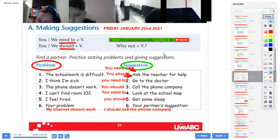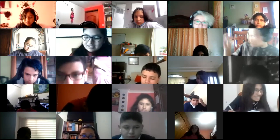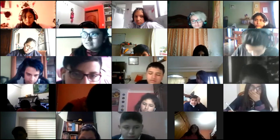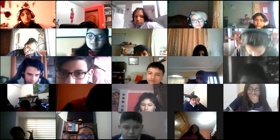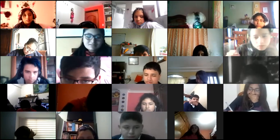Okay, everybody, let's continue please. Thank you for your attention. See you next Monday. Have a nice weekend.